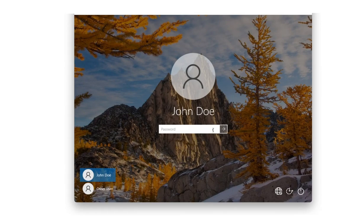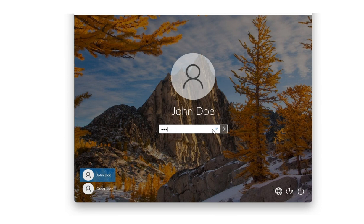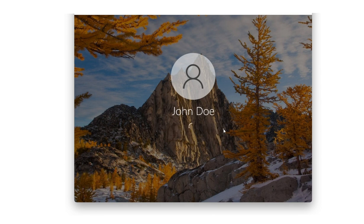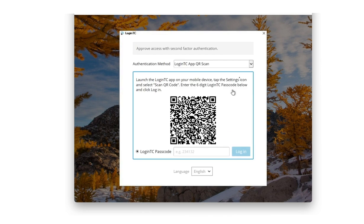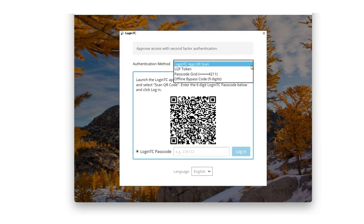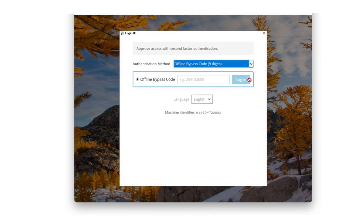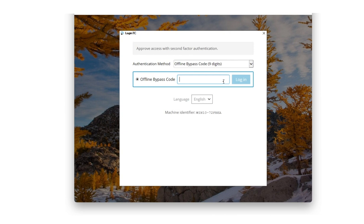Now we're going to log in offline using an offline bypass code. I input my first factor credentials, and when prompted, select my second factor authentication method as offline bypass code. To get my offline bypass code, I'll need to request one from my LoginTC administrator.